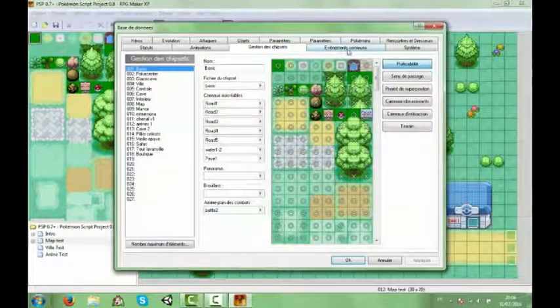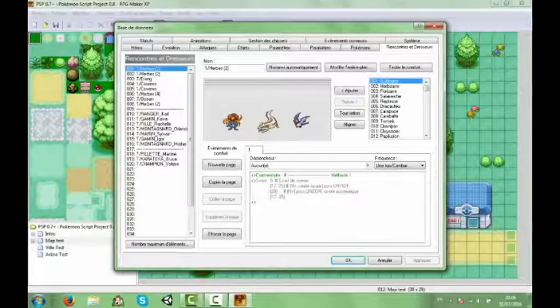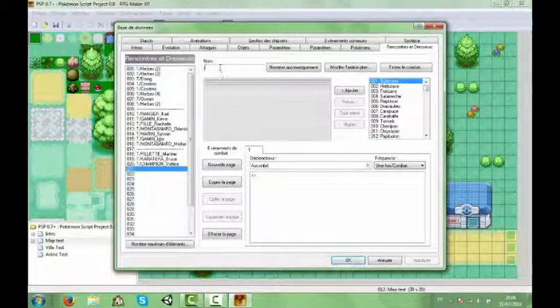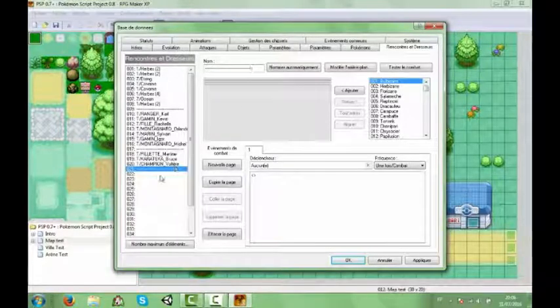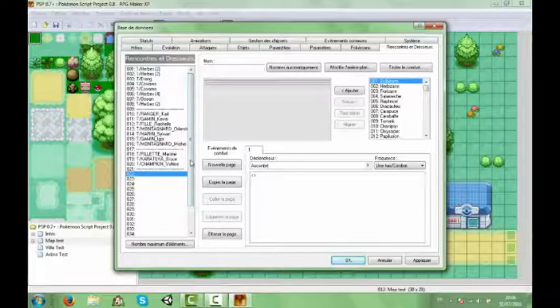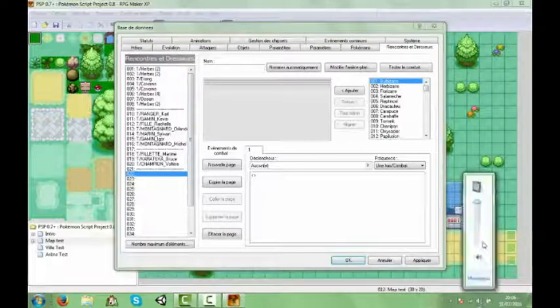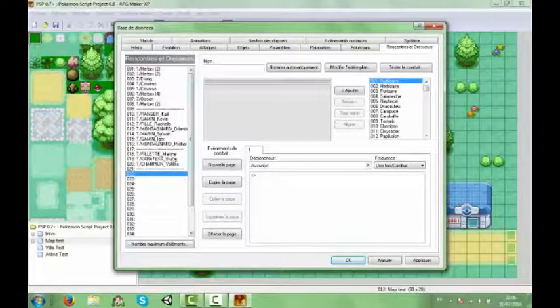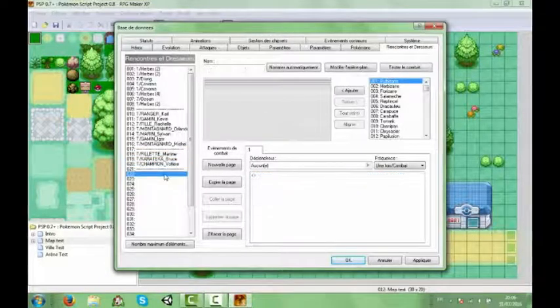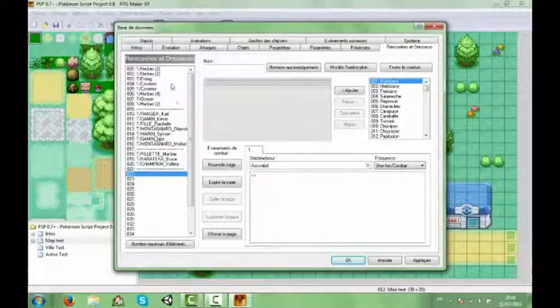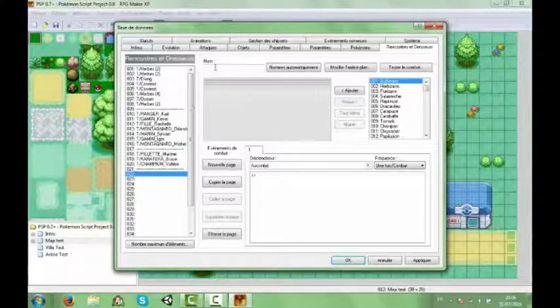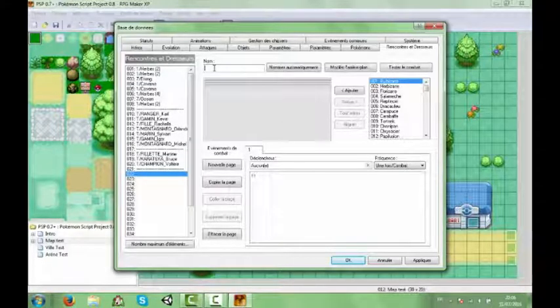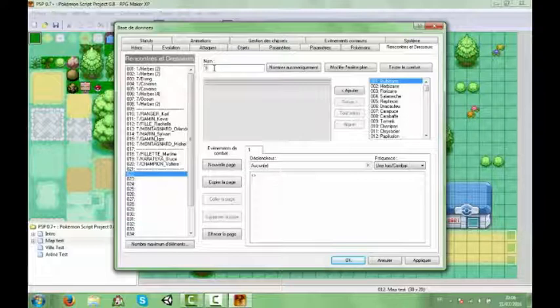Alors du coup ensuite on va paramétrer les rencontres de Pokémon sauvages. Donc on en a déjà quelques-uns. Alors on va juste faire un petit espace entre ceux-là parce que c'était autre chose. C'était nos Pokémon. Alors pour les hautes herbes ça va être exactement la même chose. C'est simplement en premier vous mettez le numéro de la catégorie. C'est à dire où des Pokémon dans l'eau ou des Pokémon dans les hautes herbes. Donc nous actuellement c'est les hautes herbes, donc on met un.